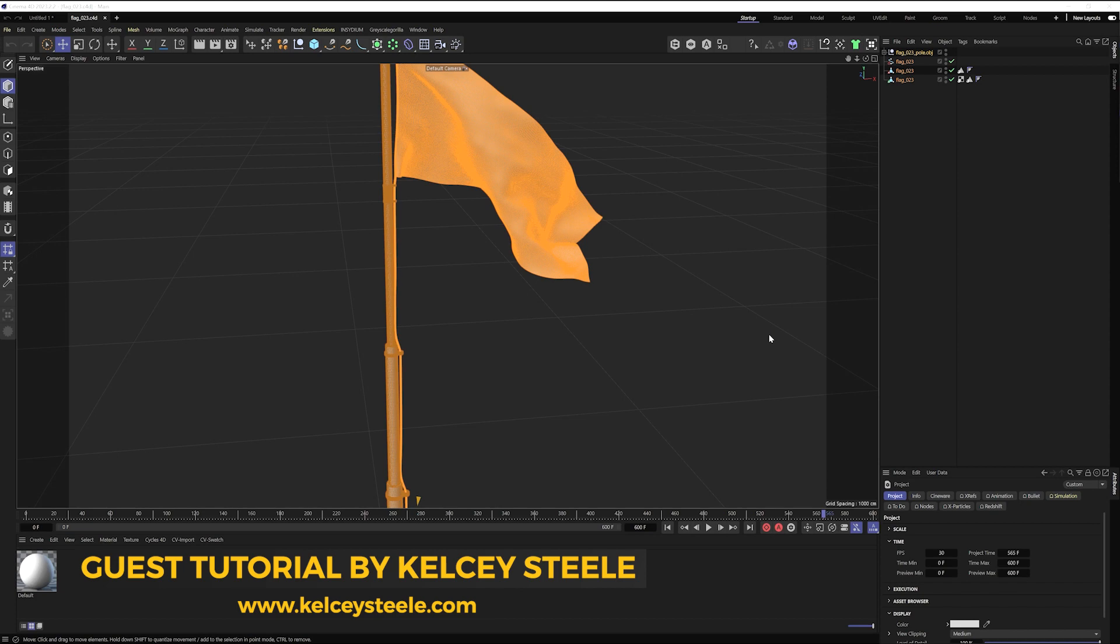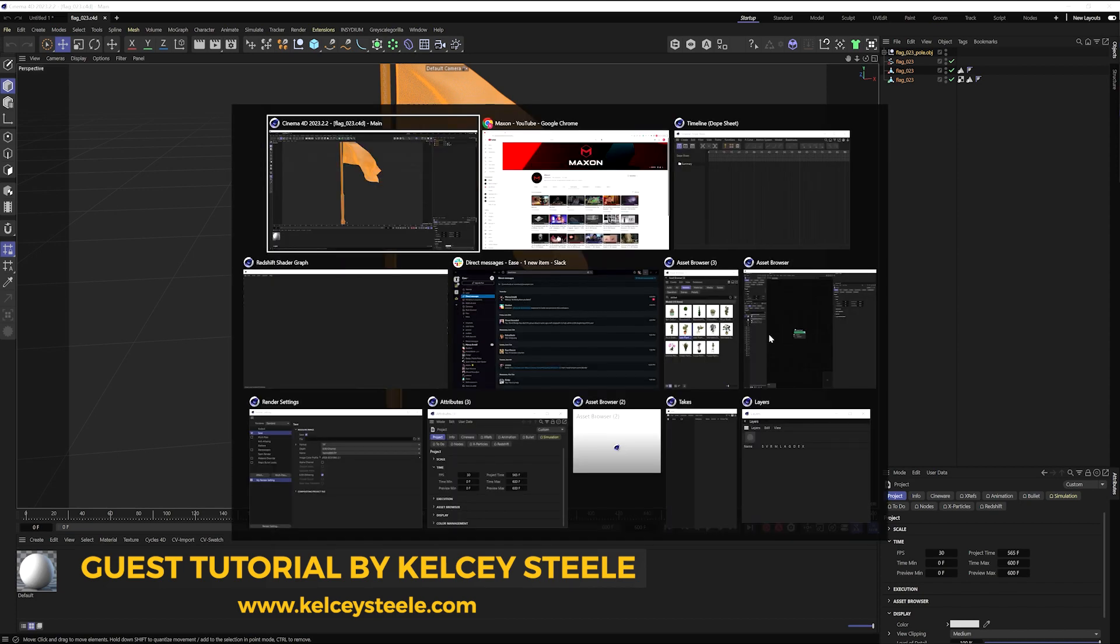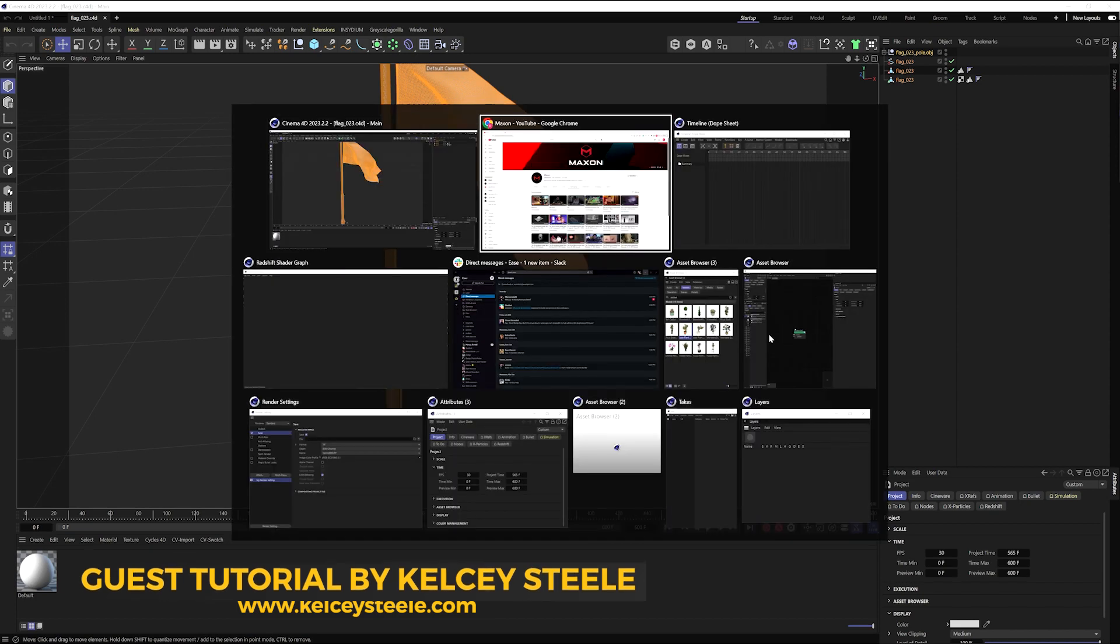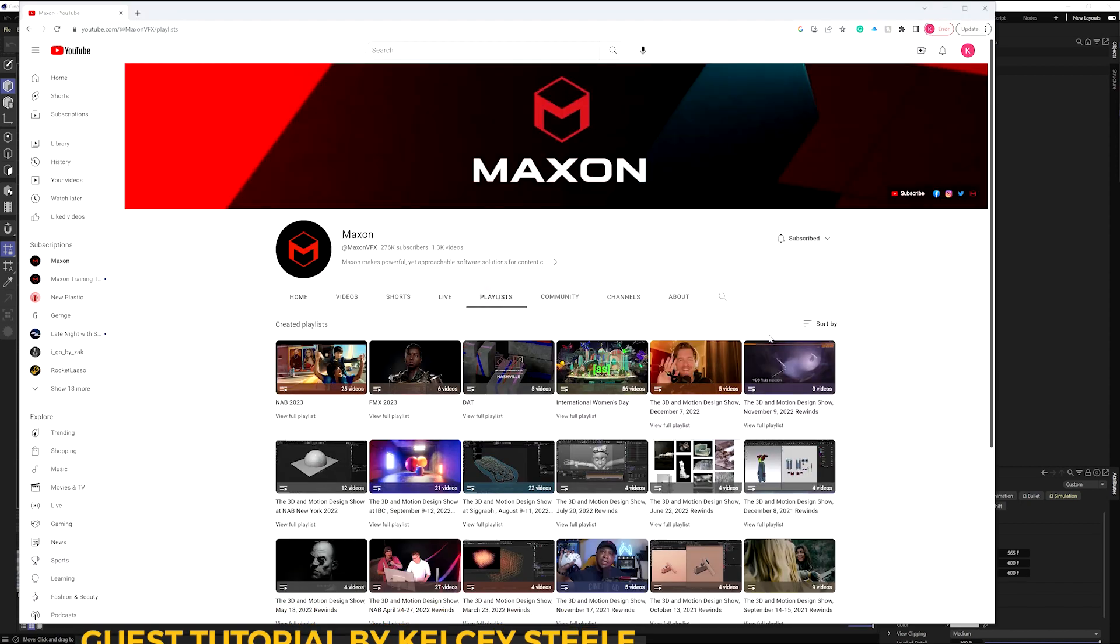This was something that I included as part of a presentation that I did for Maxon. You can find that full presentation along with my others over on Maxon's YouTube channel.